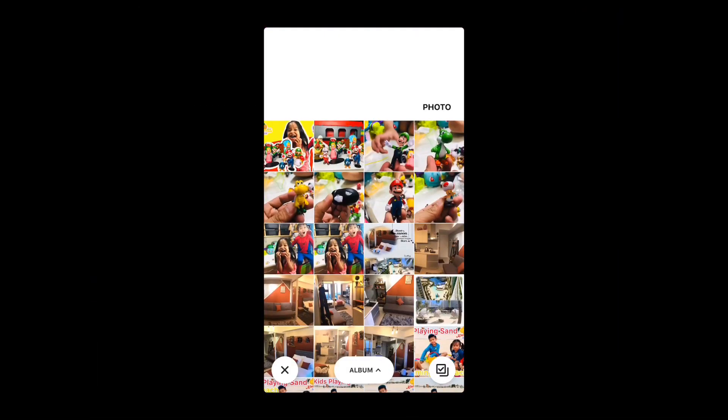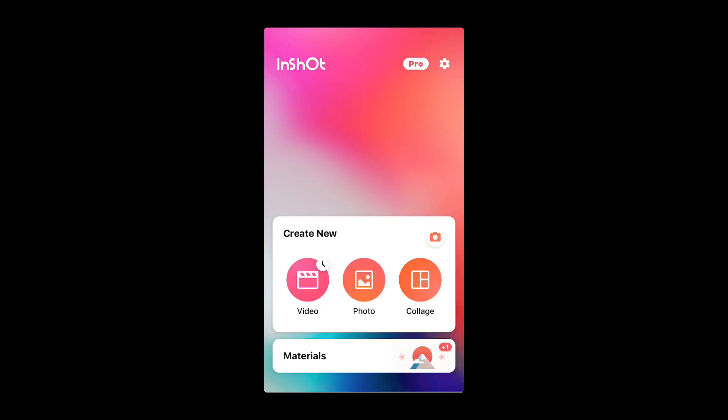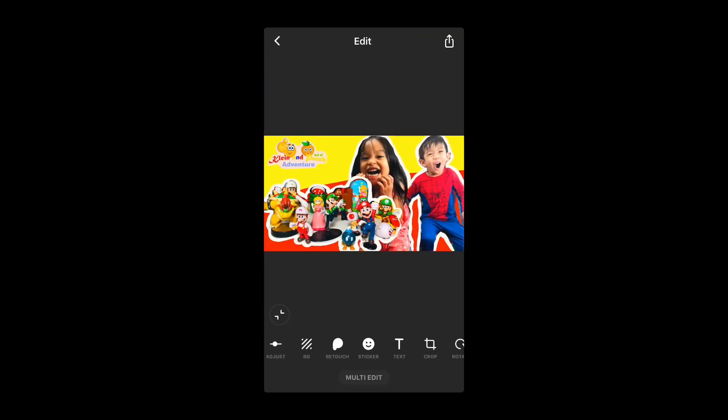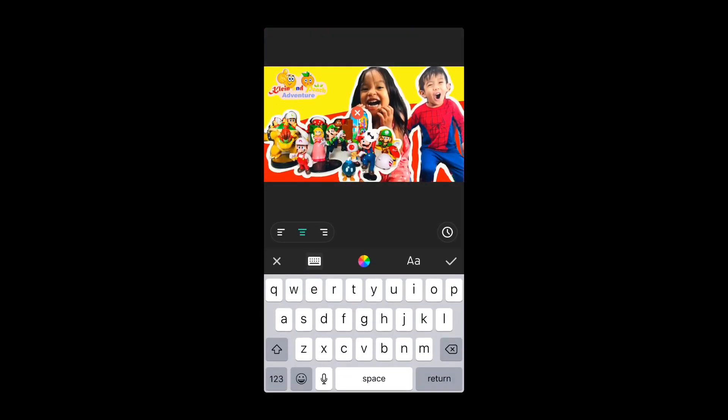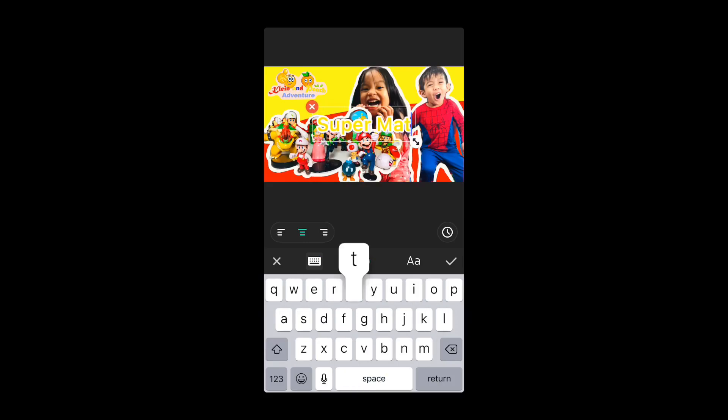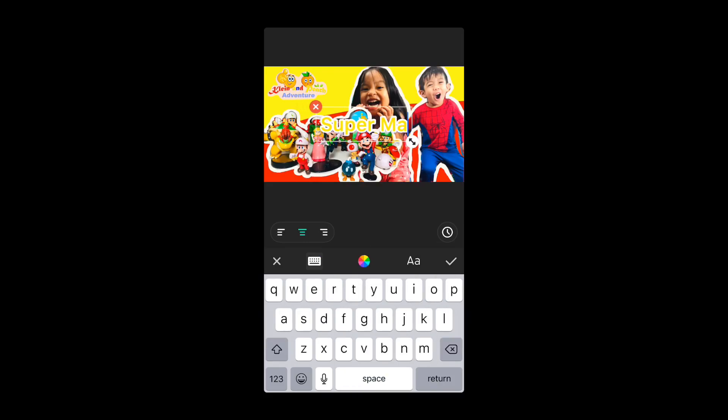So for any text that we added here in our thumbnail, I am using InShot application.